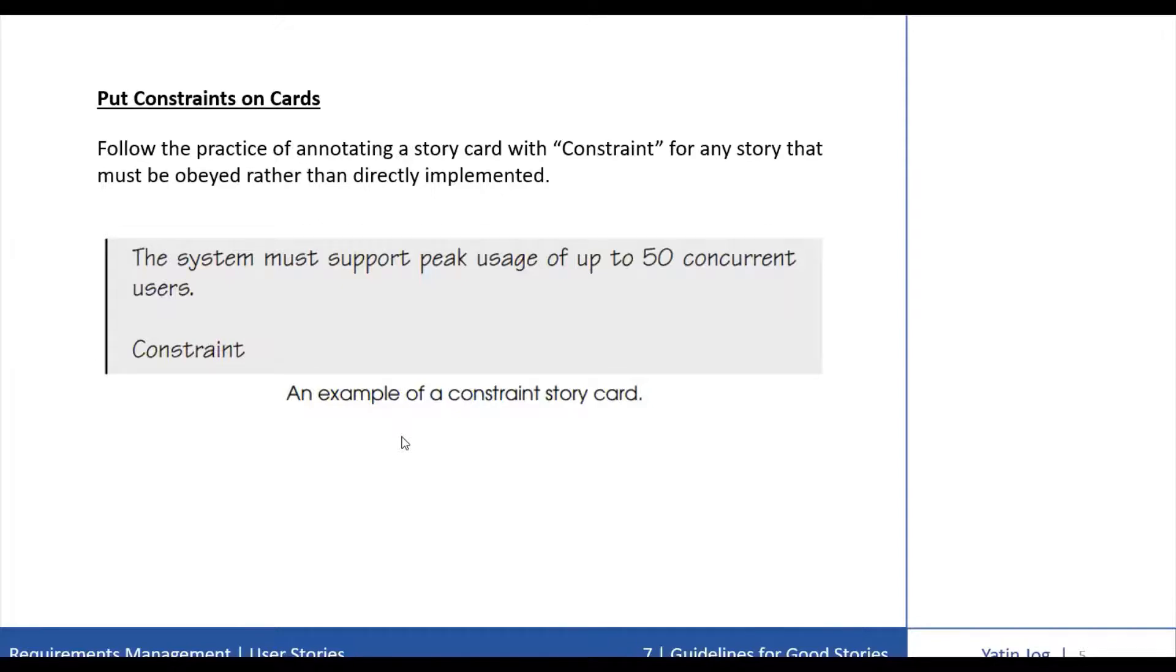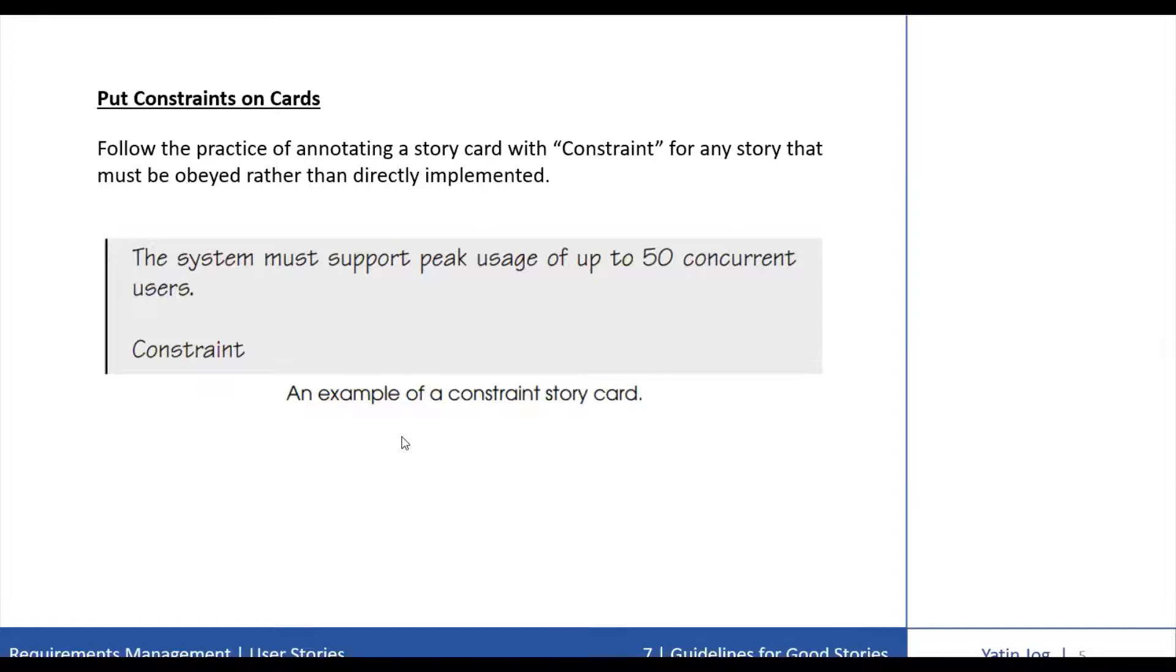For example, it would not be difficult to write a test for this story card which is on the slide. The system must support peak usage of up to some number of concurrent users. You can consider this as a constraint also.